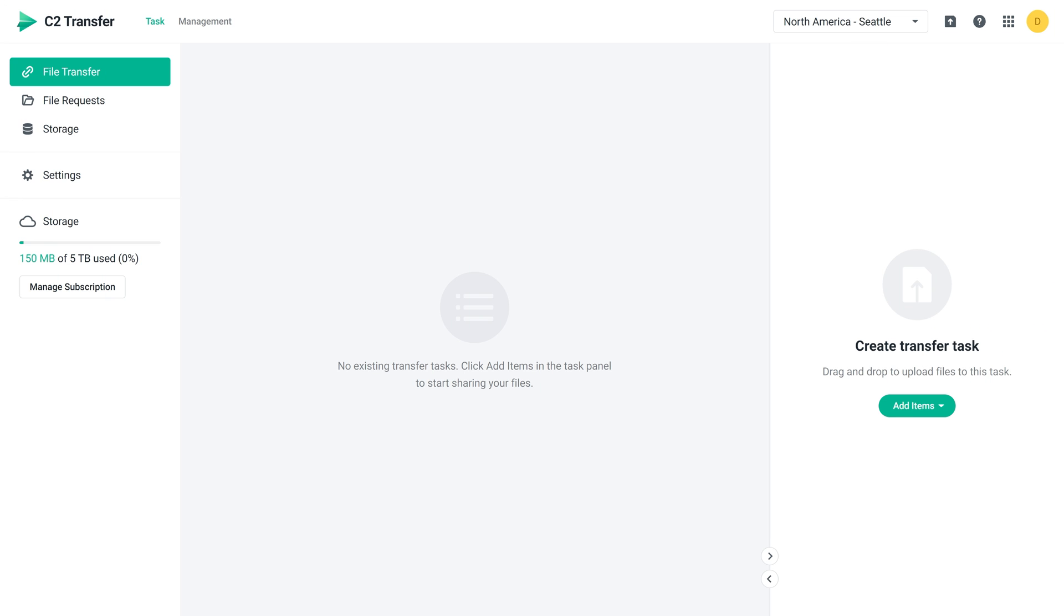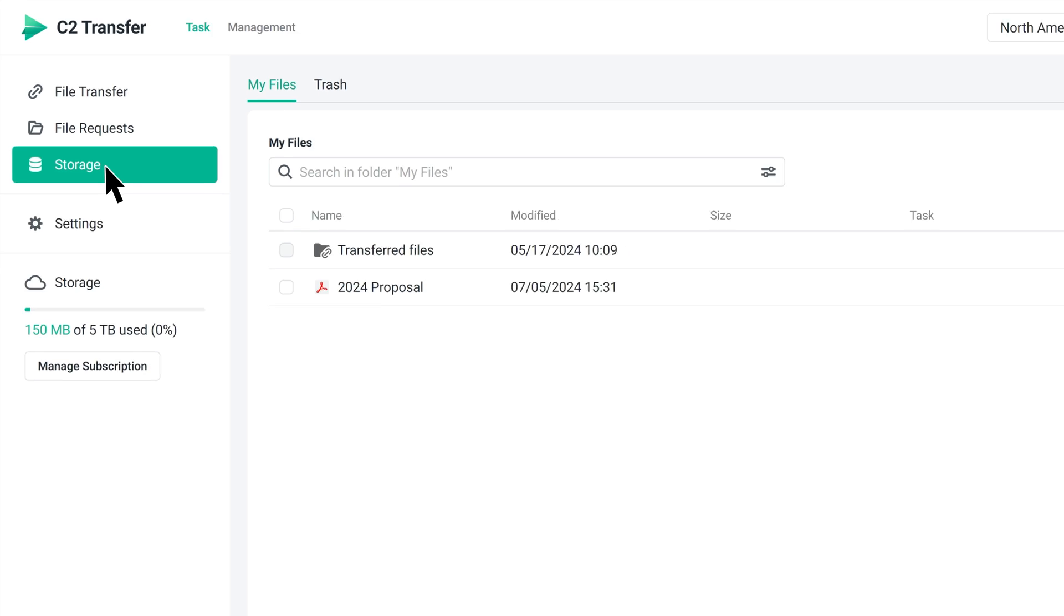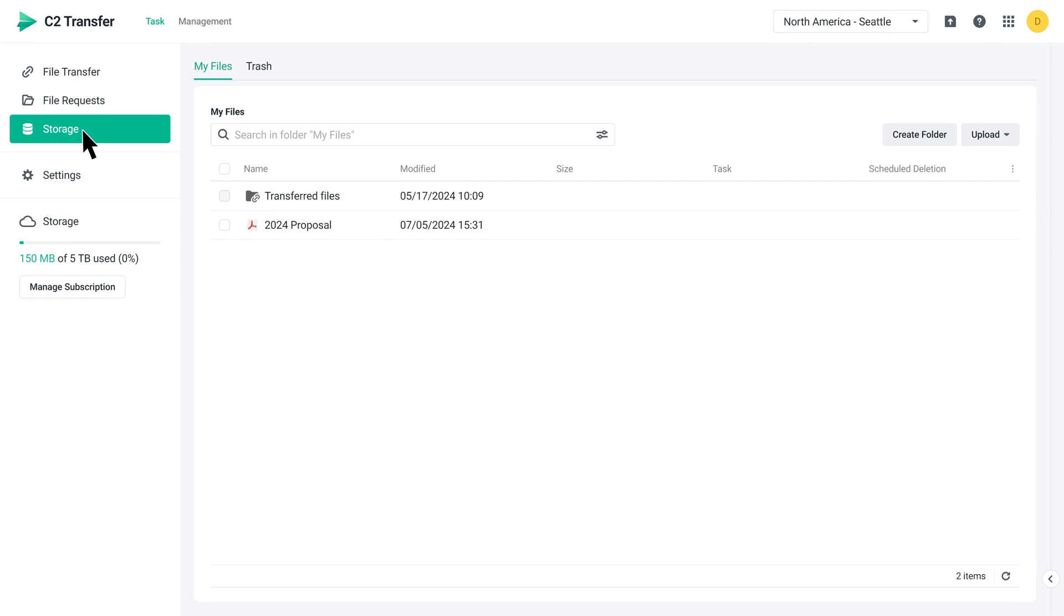We'll now show you how to add files from storage to a transfer task. In C2 Transfer's left panel, click Storage. Hover over the file you want to transfer and click Transfer.